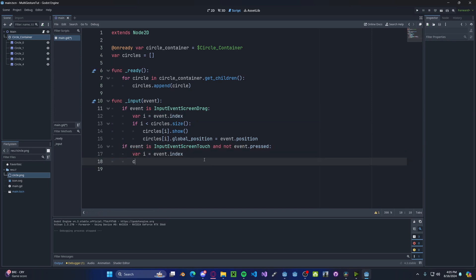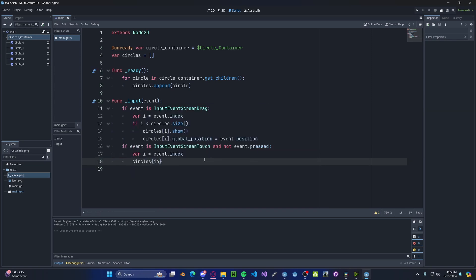and we'll go ahead and hide that circle, so circles i dot hide.